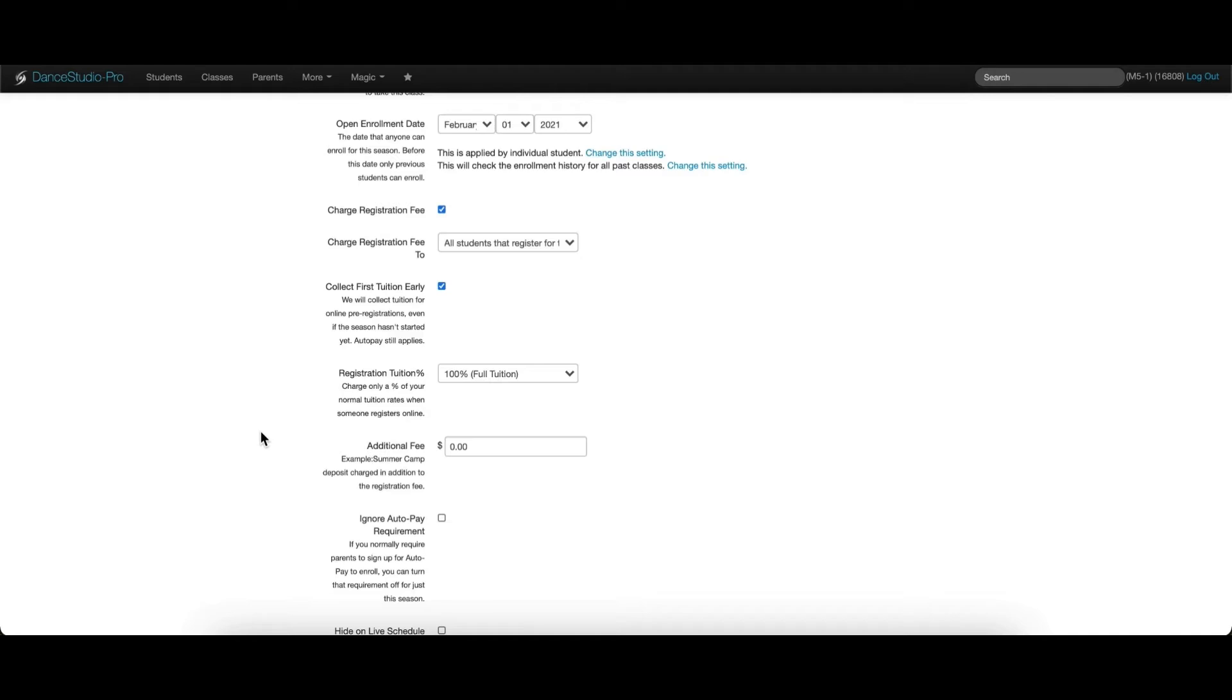This can be added to your season and is charged once for each student that registers online for that selected season. This can be collected in addition to your regular registration fee or instead of the regular registration fee.